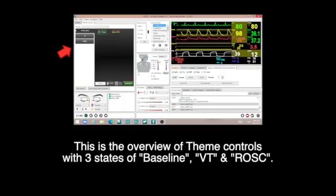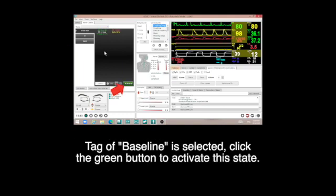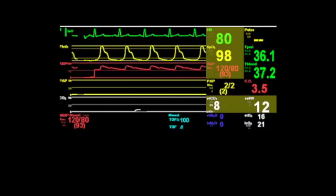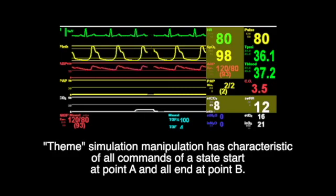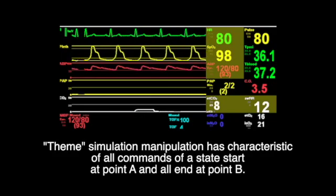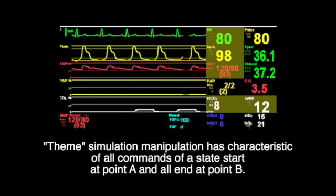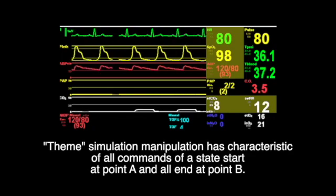This is the overview of themes controls with three states: baseline, VT, and ROSC state. The baseline tag is selected — click the green button to activate this state. Theme simulation manipulation has the characteristic of all commands of a state starting at point A and ending at point B.